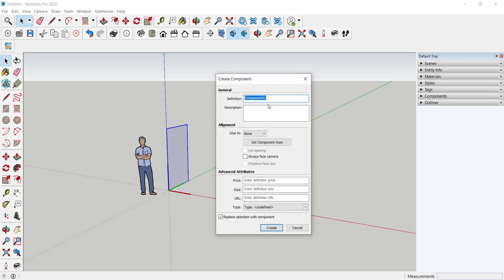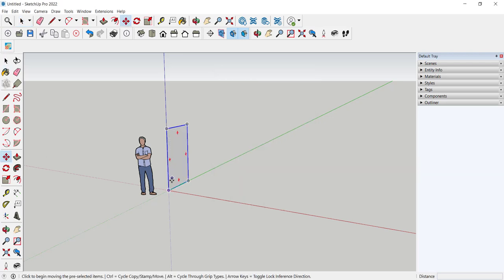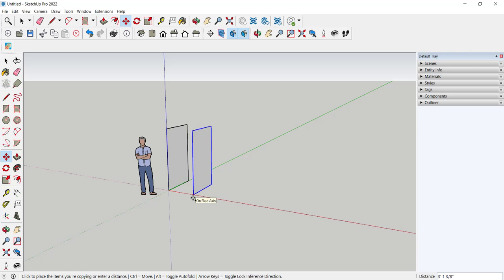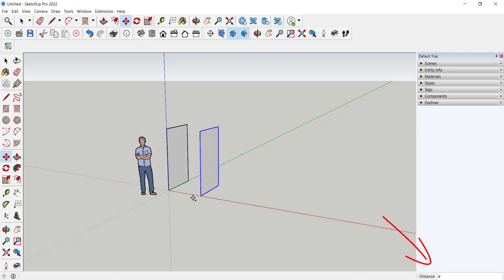I'm gonna call it wall and let's copy it now with move. Press and release the control key and I can type the distance apart I want these two walls to be. I'll type four feet or I could have just eyeballed the placement.